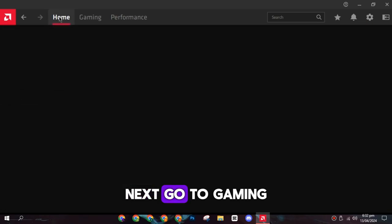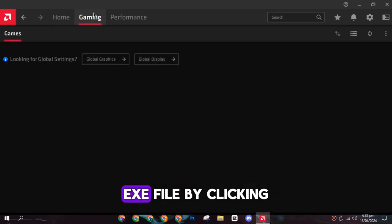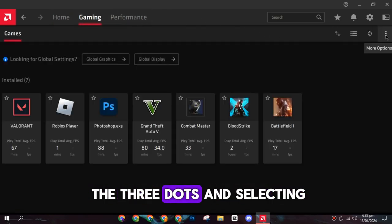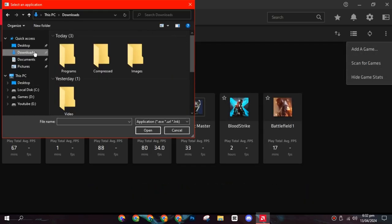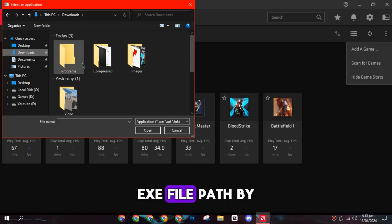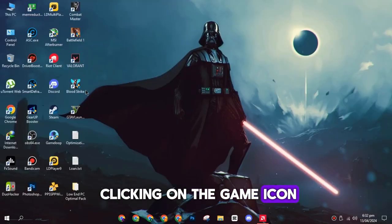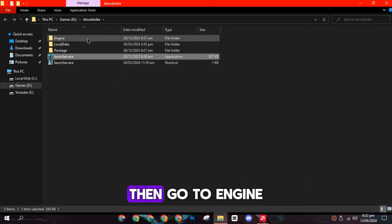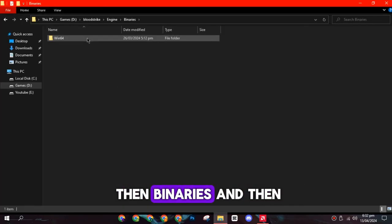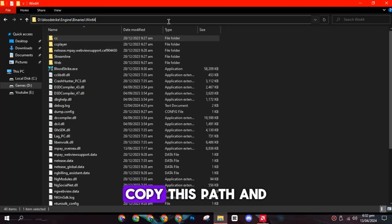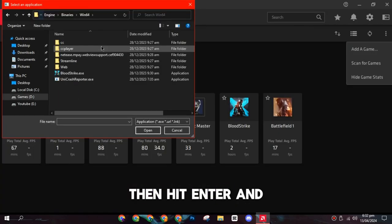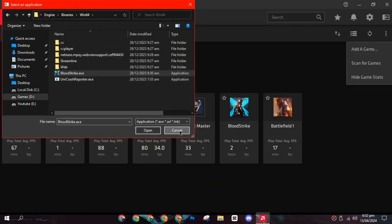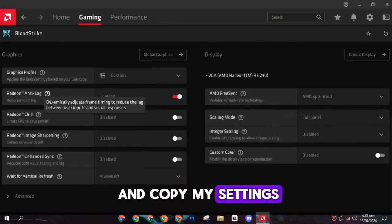Next, go to Gaming and add the Bloodstrike.exe file by clicking the three dots and selecting Add a Game. Copy the Game.exe file path by clicking on the Game icon, then select Open File Location, then go to Engine, then Binaries, and then Win64. Copy this path and paste it, then hit Enter and select the exe file. Finally, click on Bloodstrike and copy my settings.